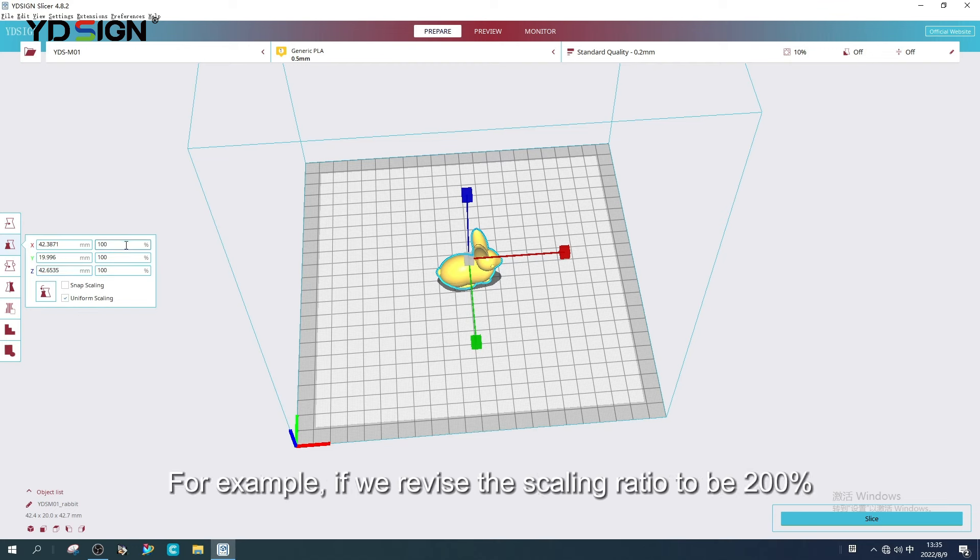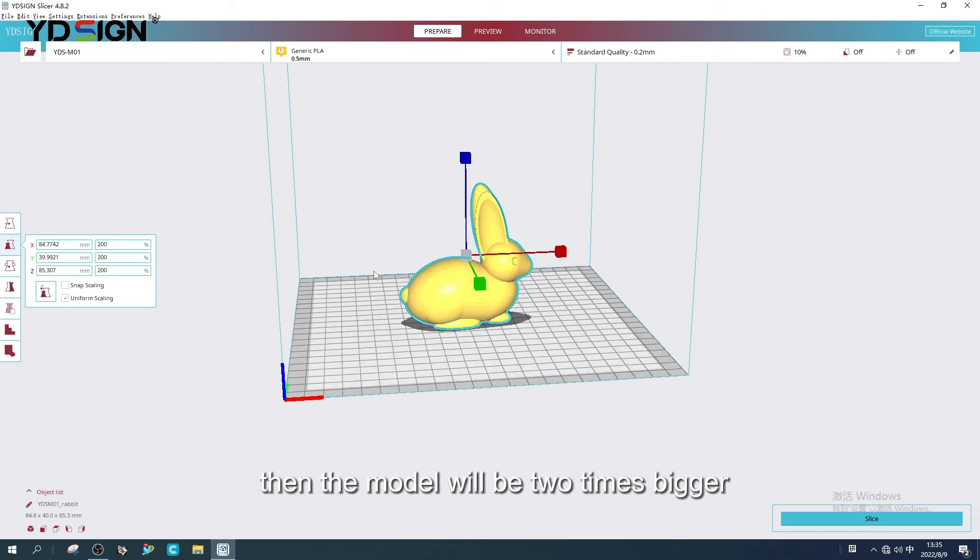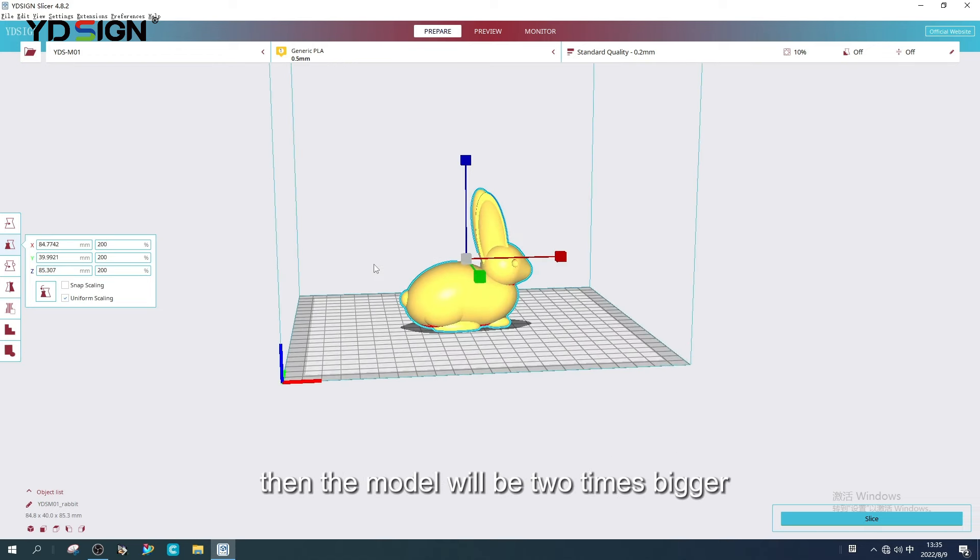For example, if we revise the scaling ratio to be 200%, then the model will be two times bigger.